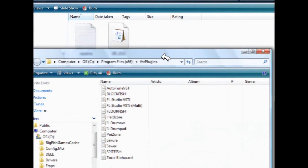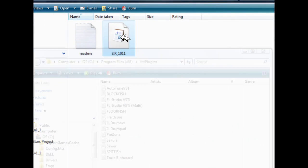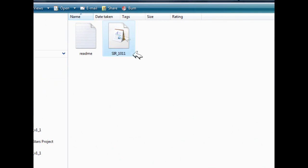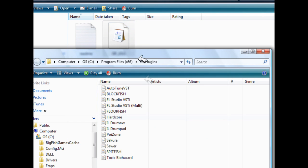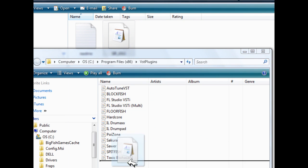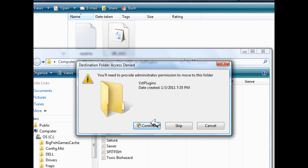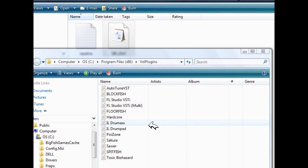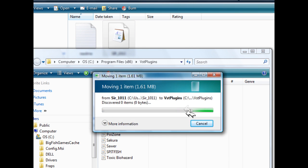And then go down to VST FX plugins. And here, all you have to do is click on the VST plugin that you've downloaded and simply drag and drop. You're going to need administrator permission to do this.